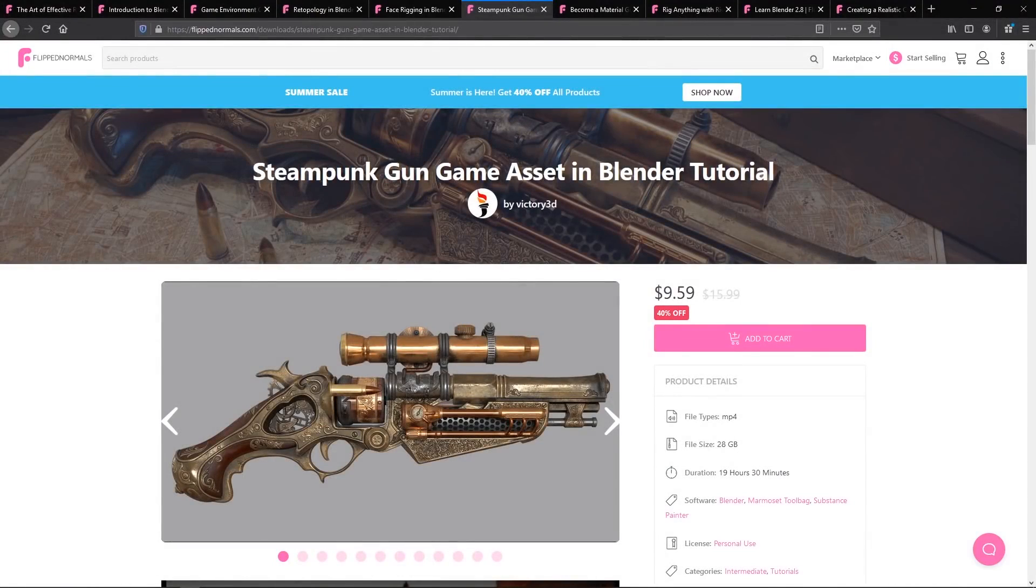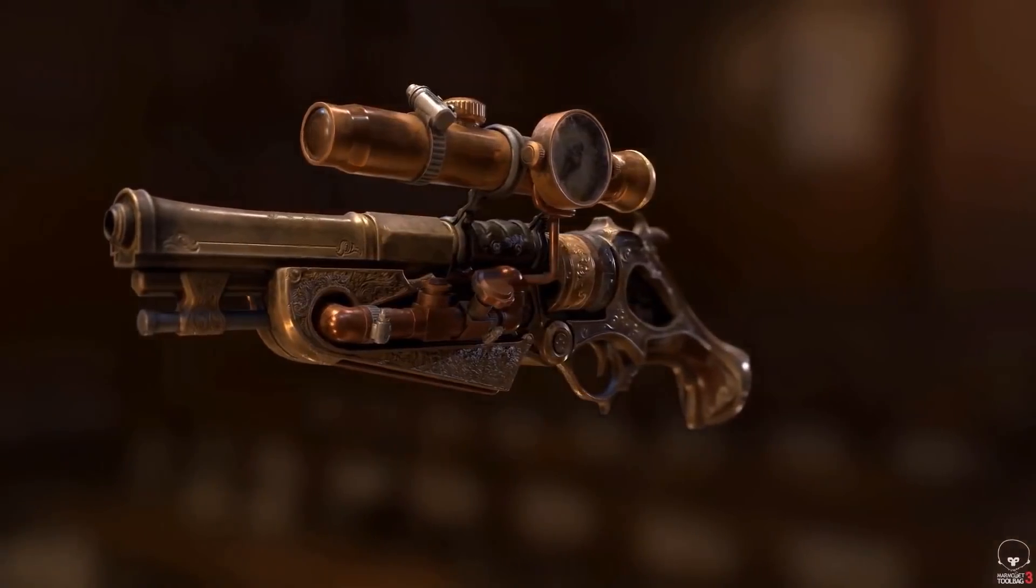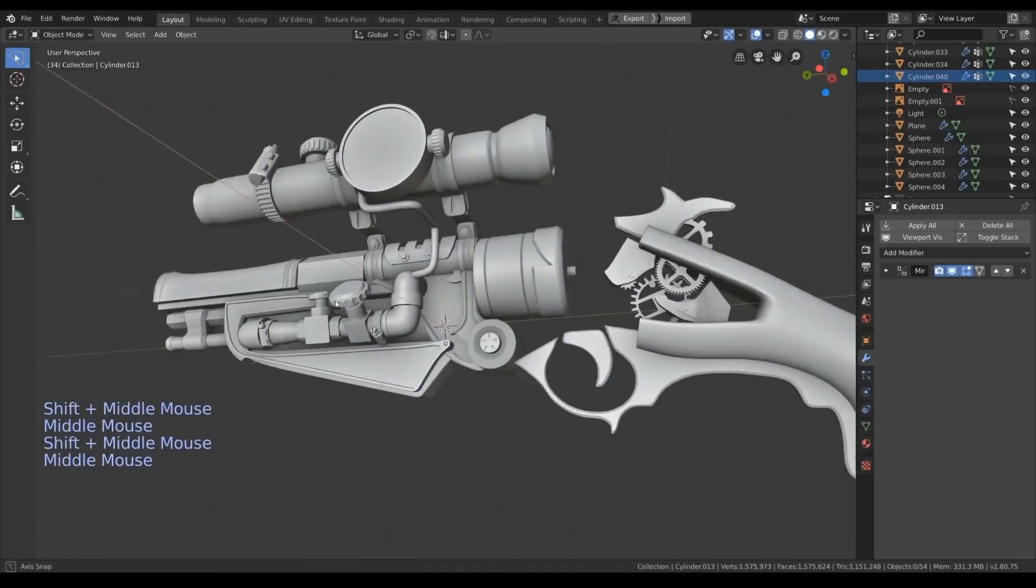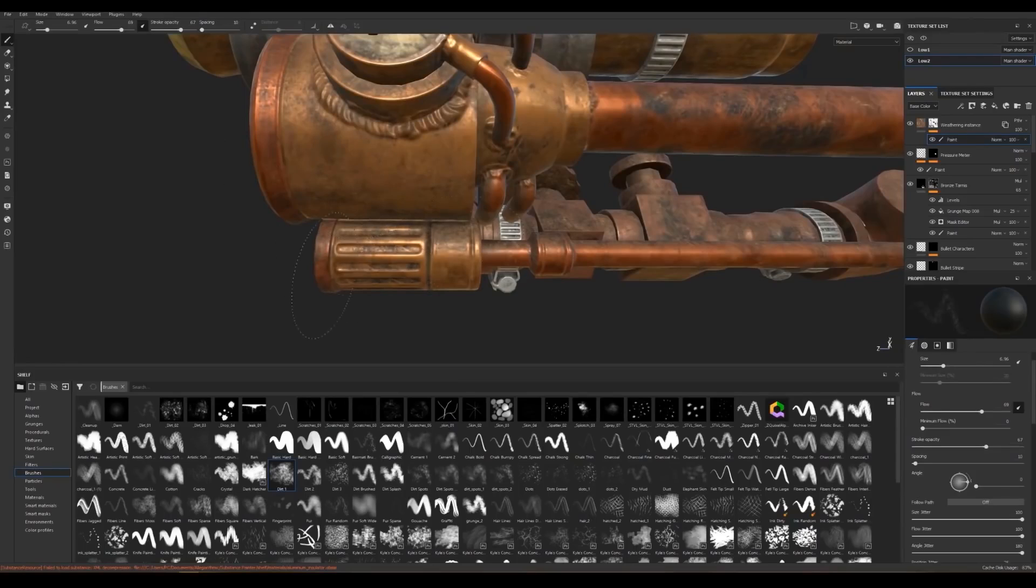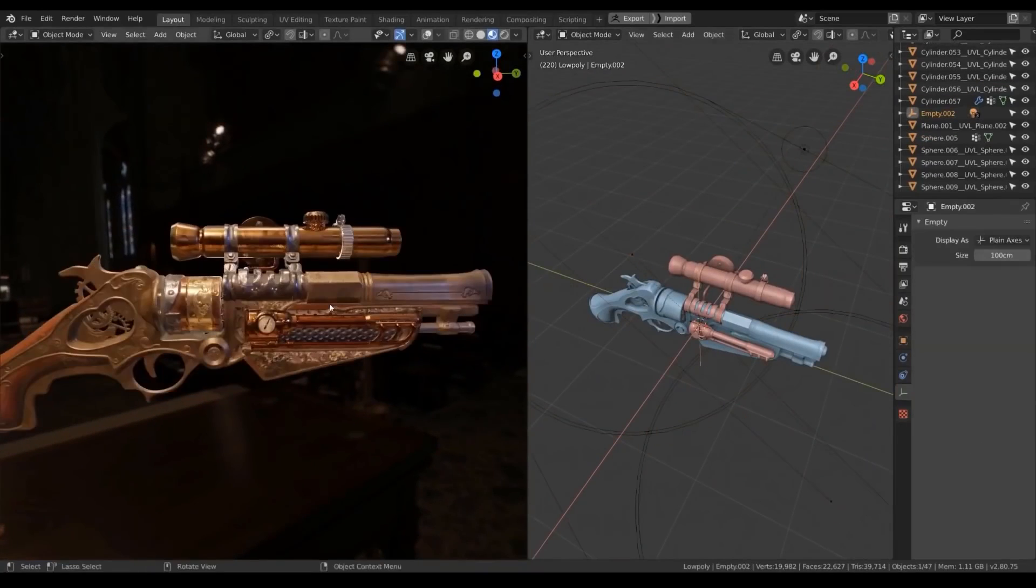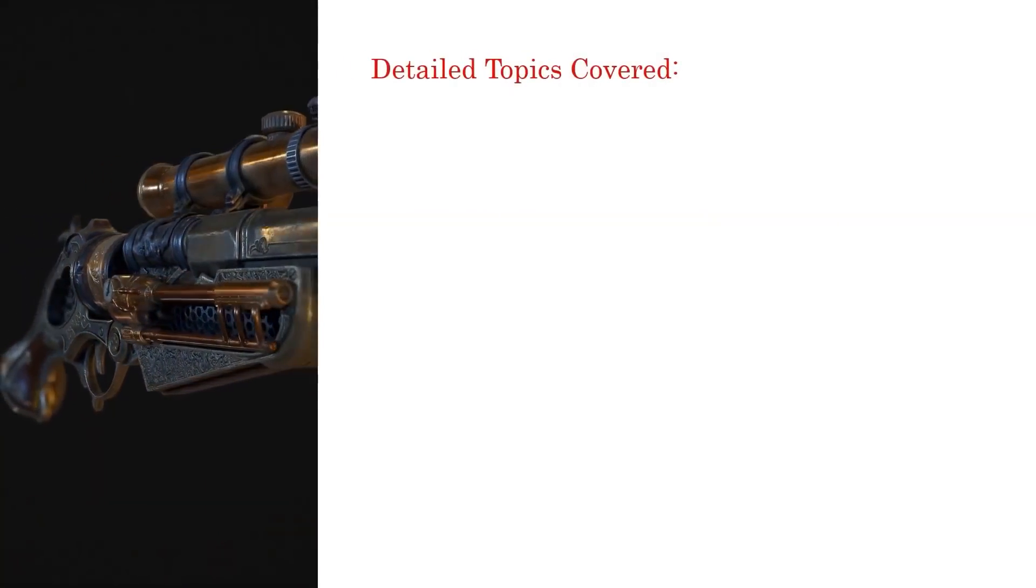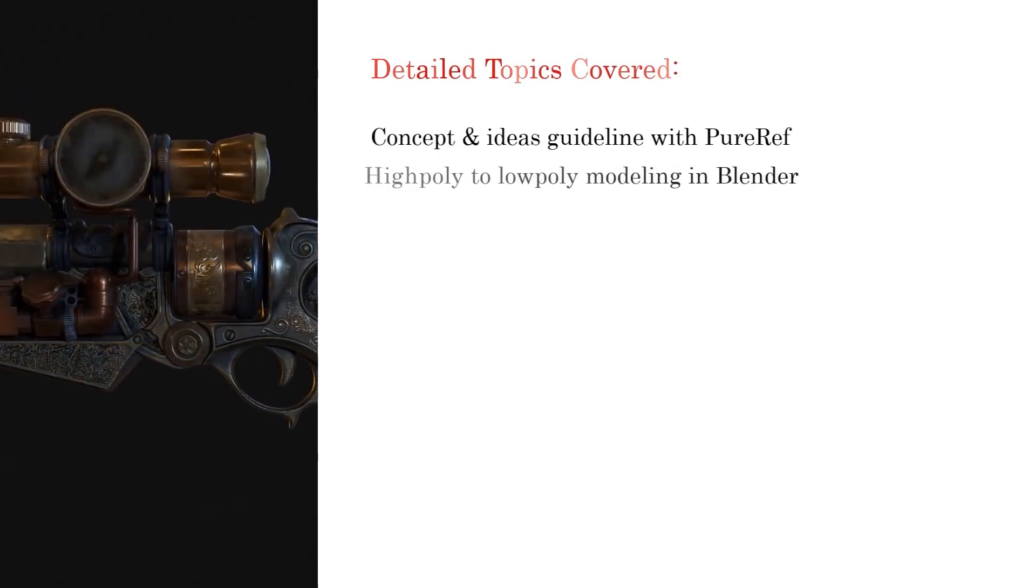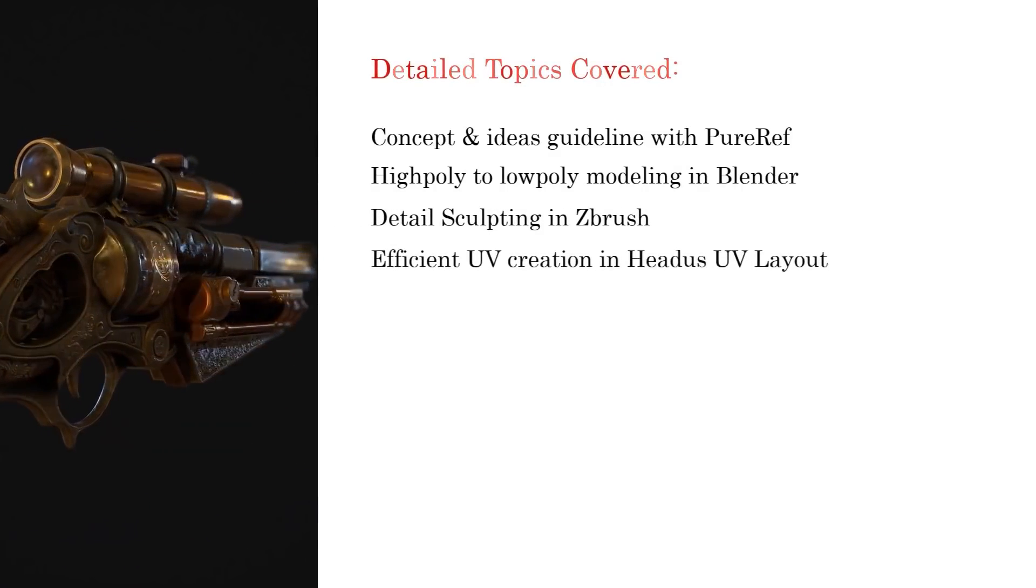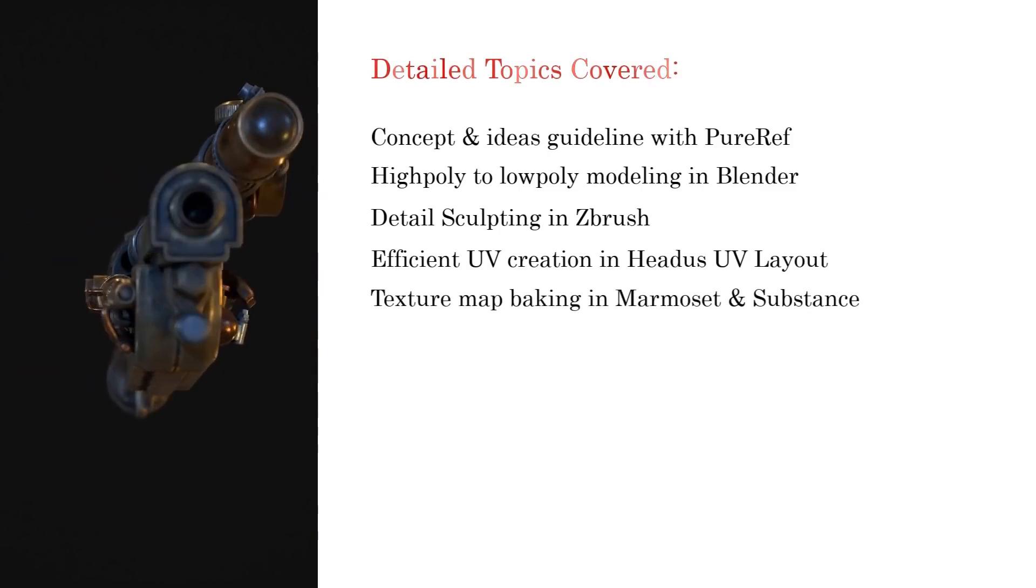Then we have a steampunk gun tutorial based in Blender. This is such a cool one. The end result is amazing. You'll learn how to do this gun from start to finish, starting with low poly and high poly in Blender, then doing a detailed sculpting pass in ZBrush before taking it into Painter to do the maps. This isn't a series where we do everything in Blender for the sake of argument. It's a professional approach where you use different software with different strengths. For sculpting, ZBrush is phenomenal. For painting realistic maps, Painter is phenomenal. You use the best tools available for the job.